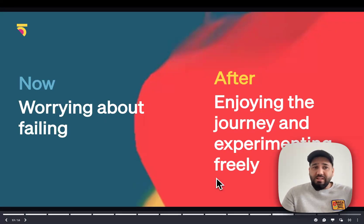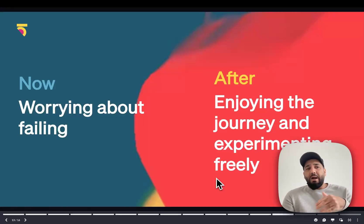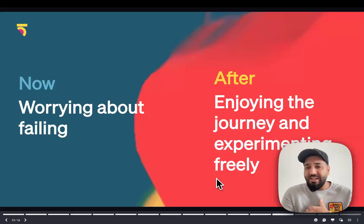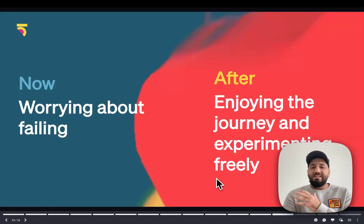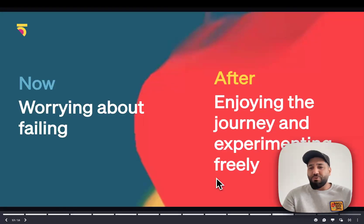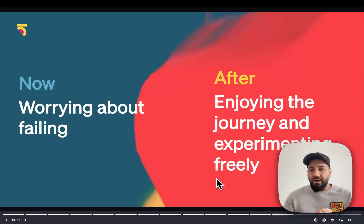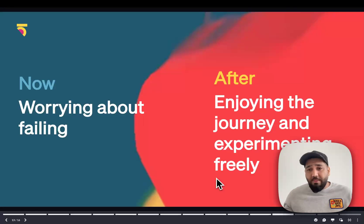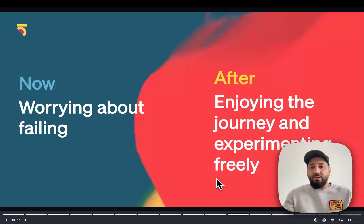Worrying about failing is definitely a big thing we go through — thinking about what if this idea doesn't work, what will people think? The reality is no one cares. No one's thinking about us during the day in that way. We tend to overthink how many people are thinking about us, and the reality is you can experiment freely. You can fail along the way and it's perfectly fine. There are countless things I've done that haven't worked and no one even knows about them. People remember the things that actually have an impact. You'll hopefully learn to enjoy the journey and experiment freely without that concern.